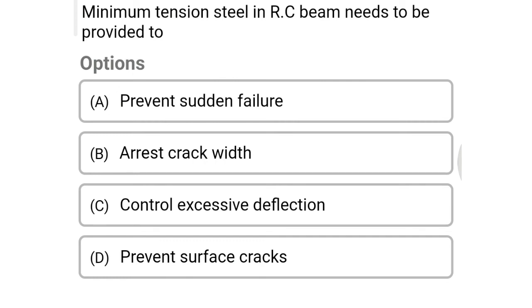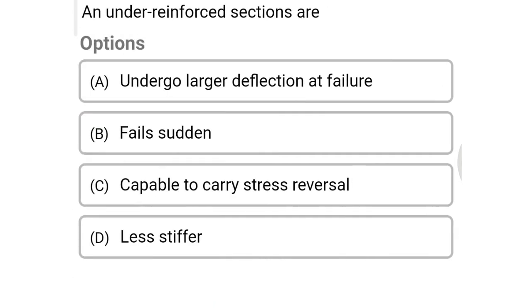Next question: minimum tension steel in an RC beam needs to be provided to option A prevent sudden failure, option B arrest crack width, option C control excessive deflection, option D prevent surface cracks. The correct answer is option A: prevent sudden failure.